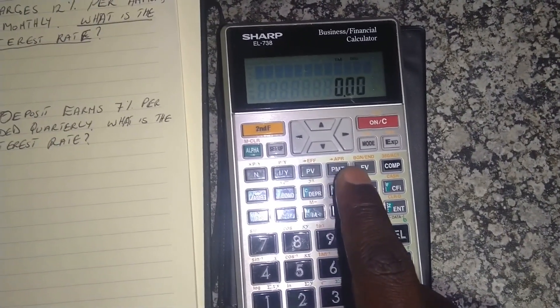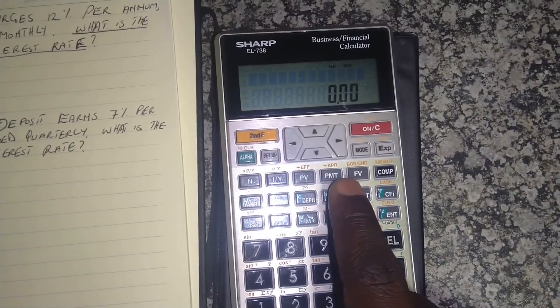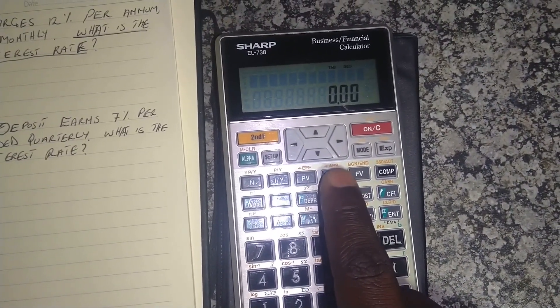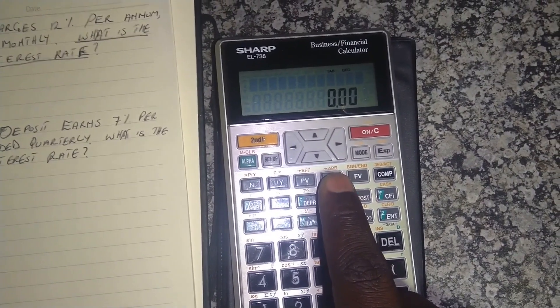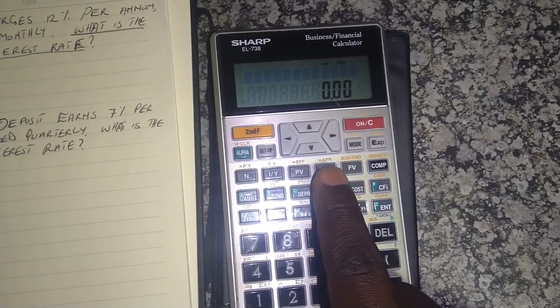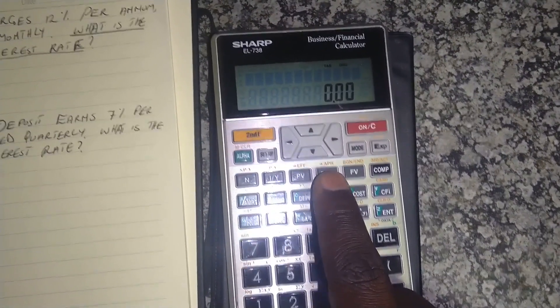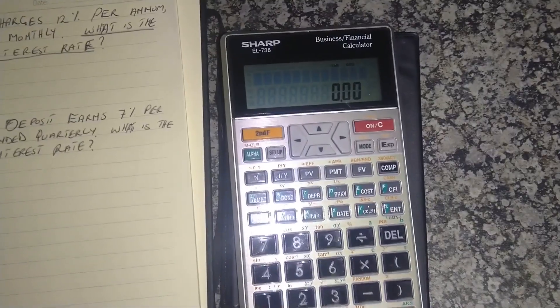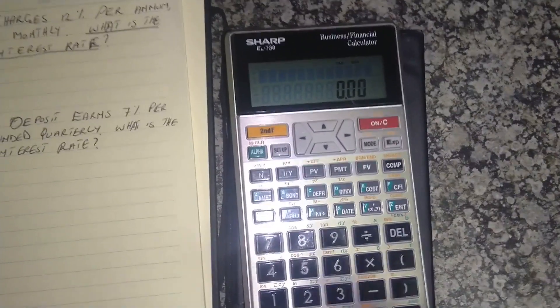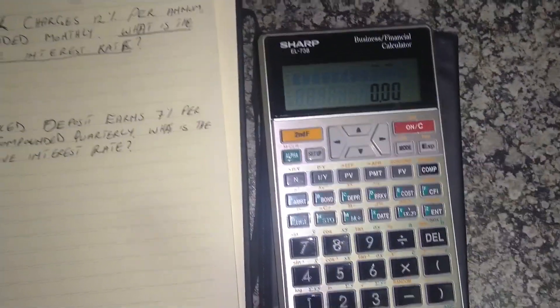On top of PMT it's written APR — that is the annual percentage rate, otherwise known as the nominal interest rate. Those are the buttons we're going to use. So let's quickly calculate this one.